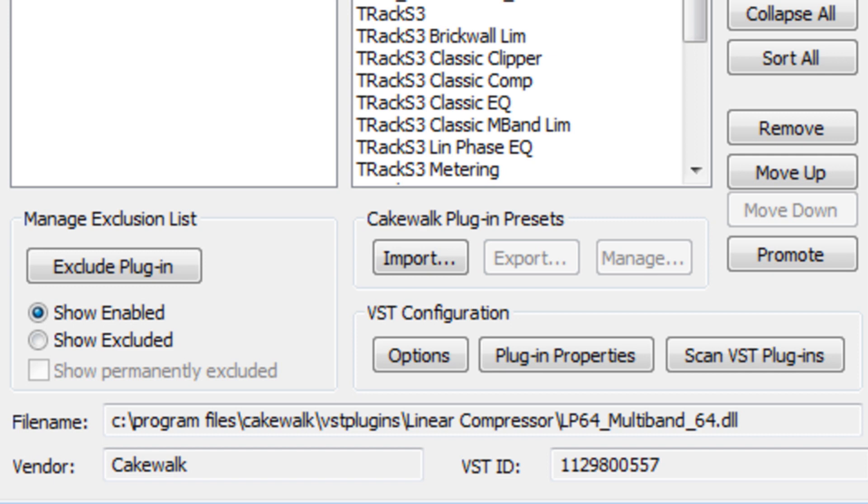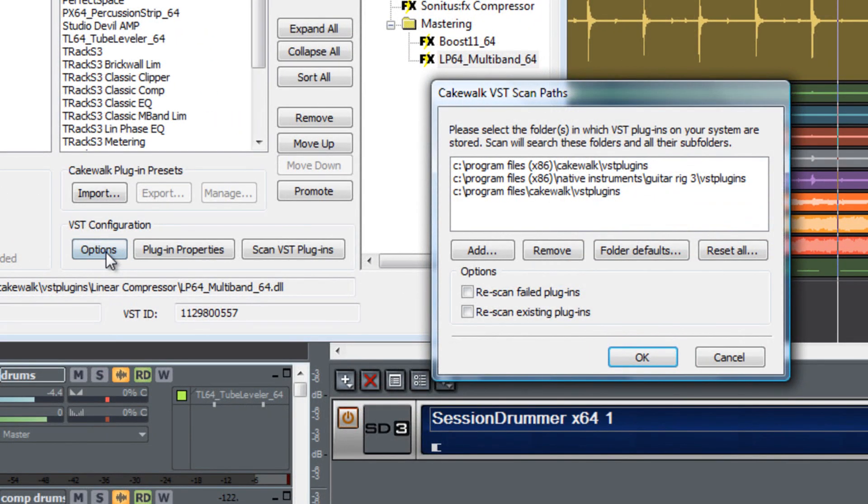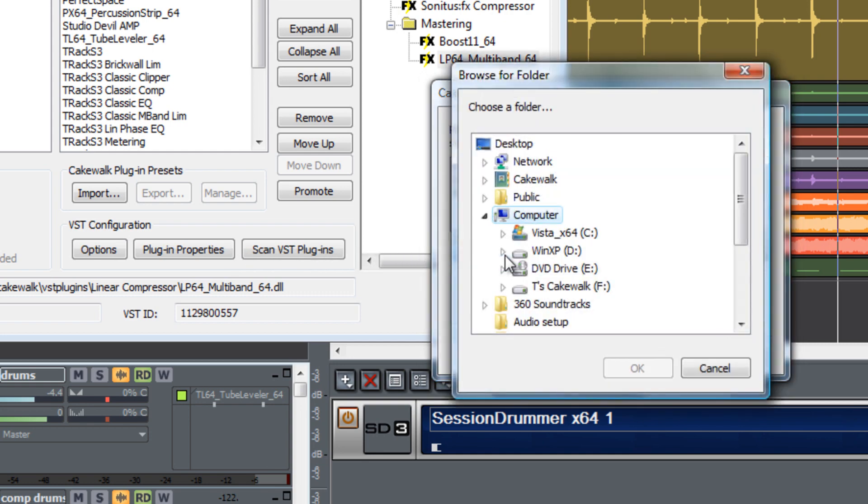If any of the plug-ins that you've installed are not showing up on the list you can go to the VST configuration section of the plug-in manager, select options, and check to see if the folder is listed in the folders in the VST scan path. If not, you can select add and choose the folder and add it to the list.